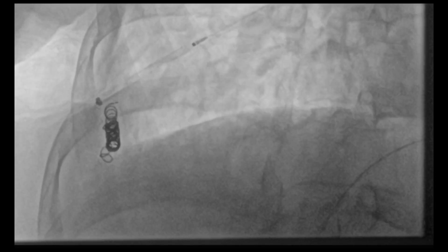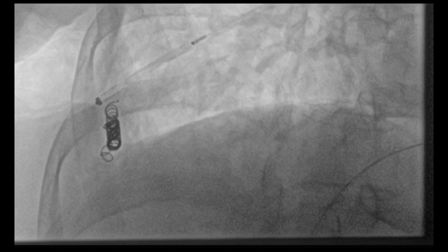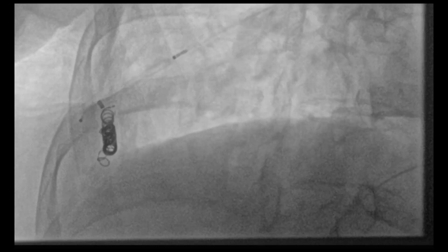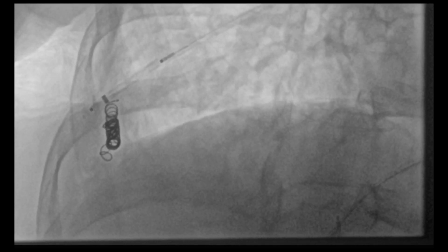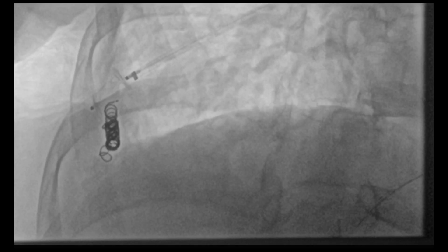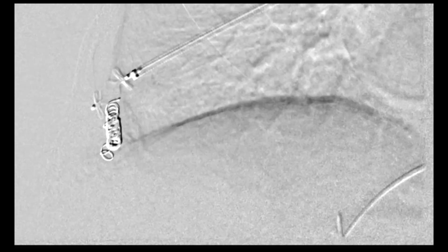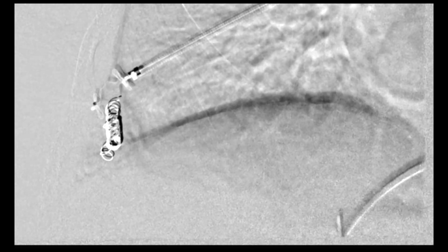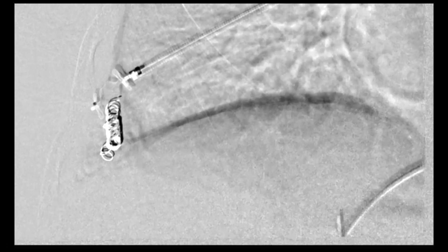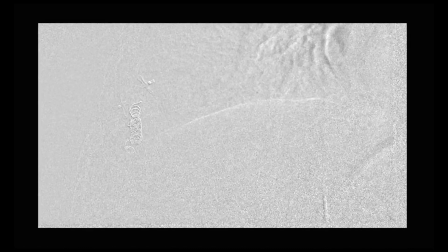The feeding branch roughly measured around 6 mm. We decided to use an 8 mm Amplatzer plug, which was brought through the sheath into this feeding branch of the pulmonary AVM. The sheath was retracted back and the implant plug was then deployed into this larger branch. A repeat angiogram was then performed with the plug in place. A completion angiogram was then performed showing successful exclusion of this pulmonary arteriovenous malformation.